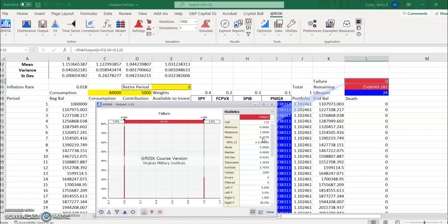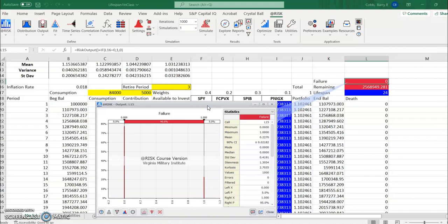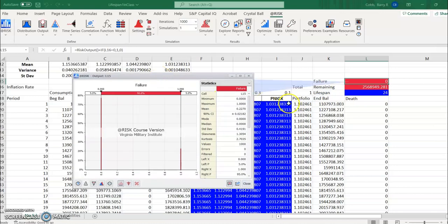So those are a couple of modifications that will really help with this lifespan model. Now your challenge will be to expand, with some restrictions, expand the number of investments here to about eight different investments and suggest some different allocations of those eight investments that this person could use in order to develop a retirement plan that allows them to consume hopefully as much as possible and you'll do that for the next assignment.